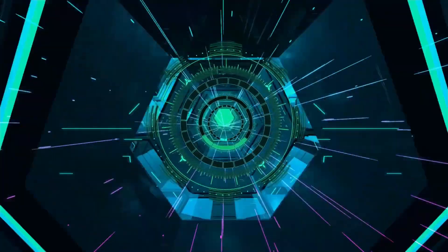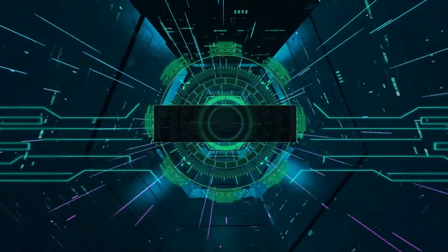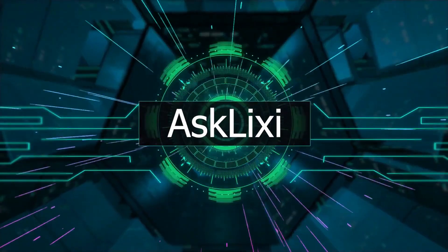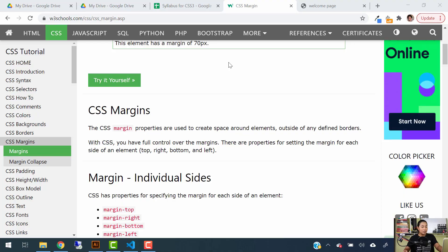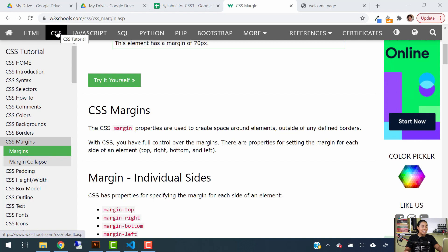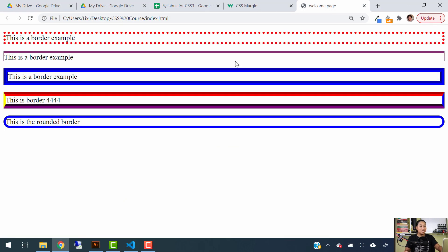So let's get started with CSS margins. The first thing I want you to do is open w3schools.com. You're going to go to the CSS tab and also open the web page that we have been working with so far.